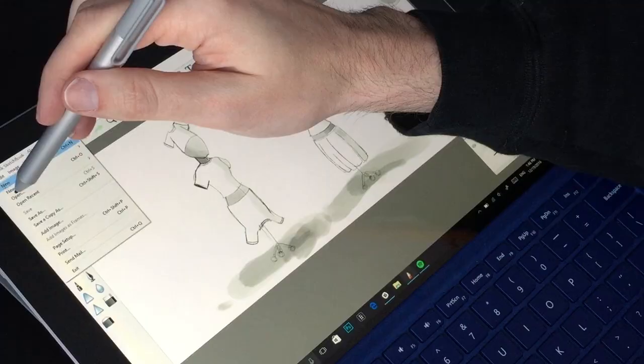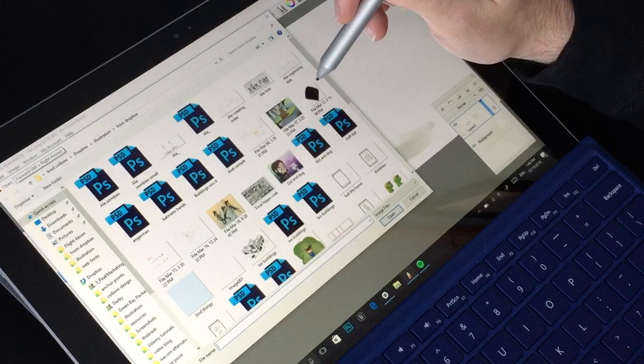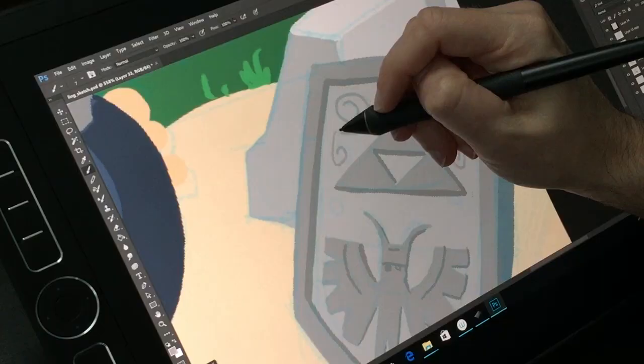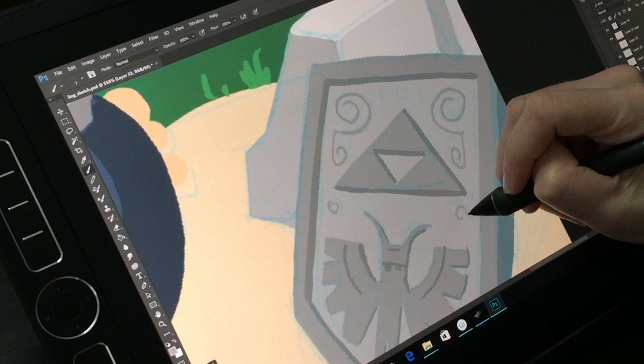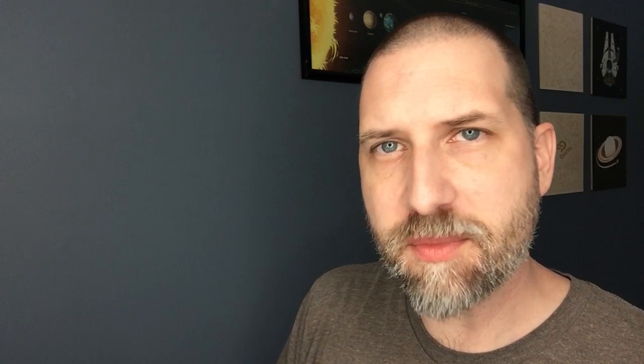So to start our comparison, let's jump into the pen. The Surface Pro comes with this guy based on N-TRIGUE technology, and it is a battery-powered pen. The Mobile Studio Pro uses Wacom's Pro Pen 2 stylus, and it boasts some really impressive features.